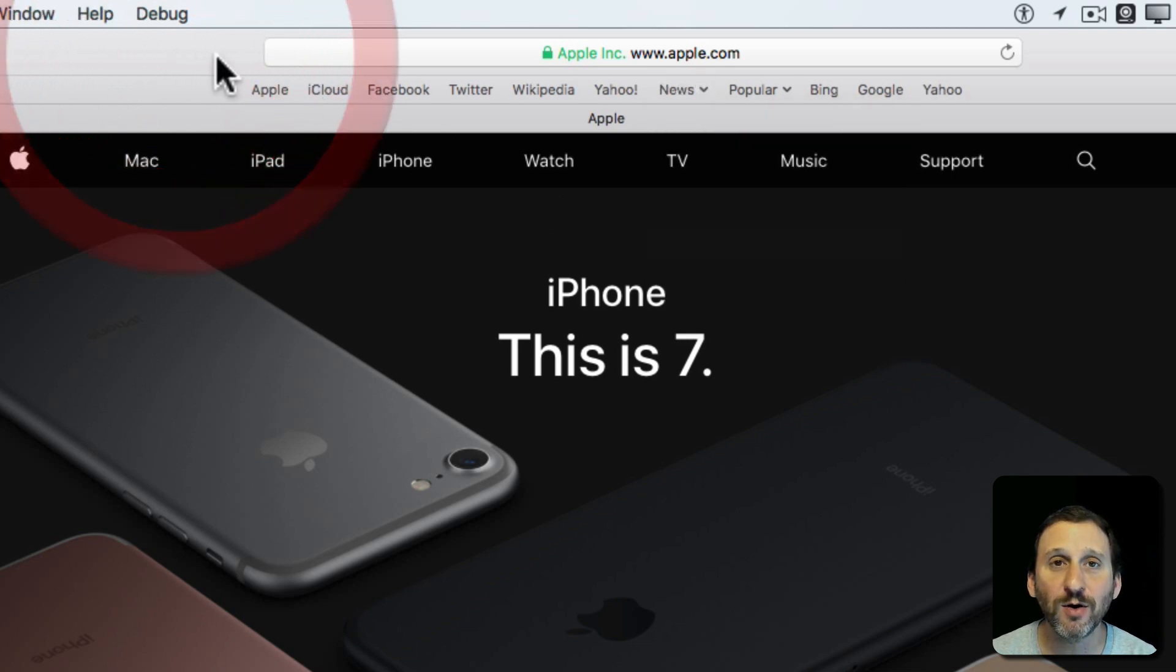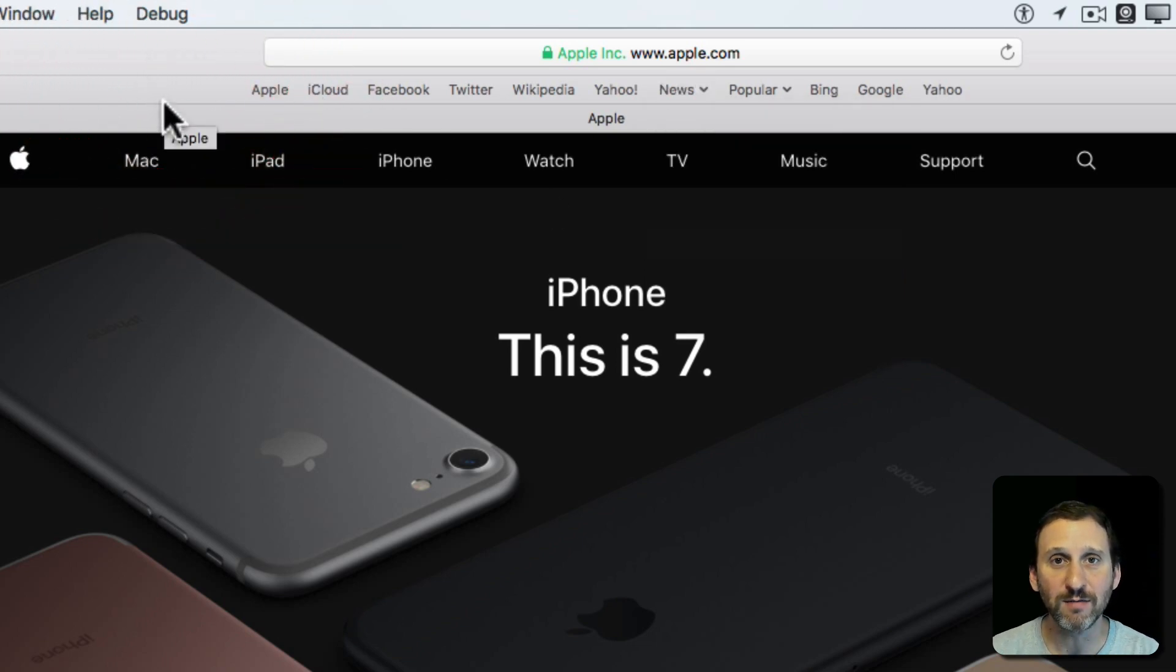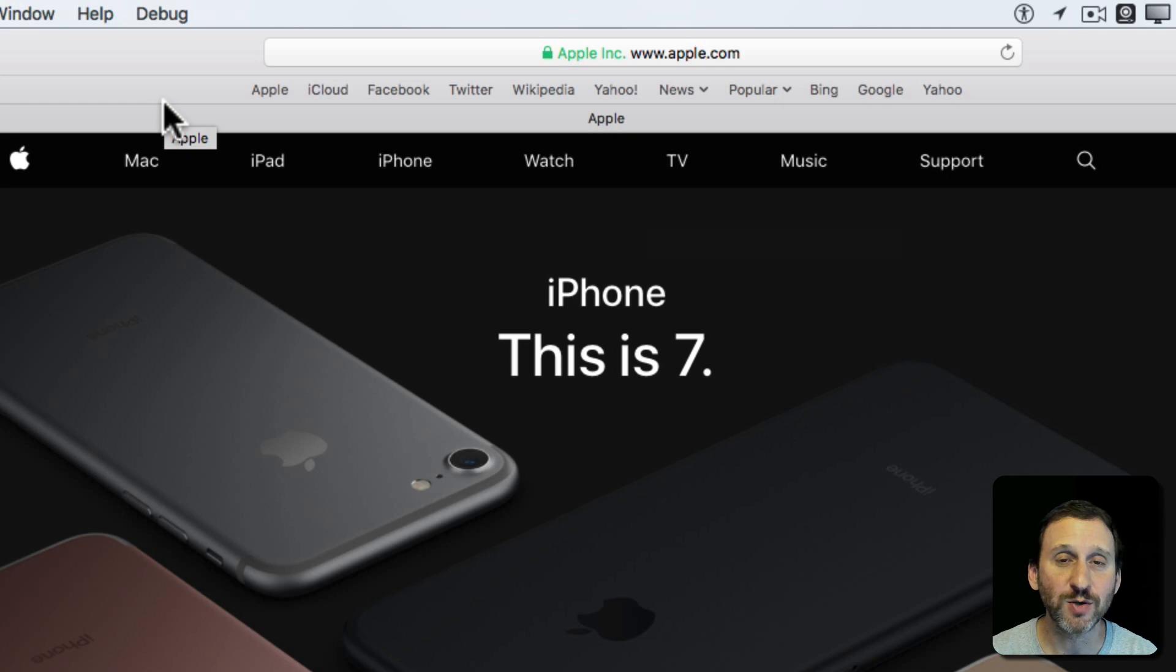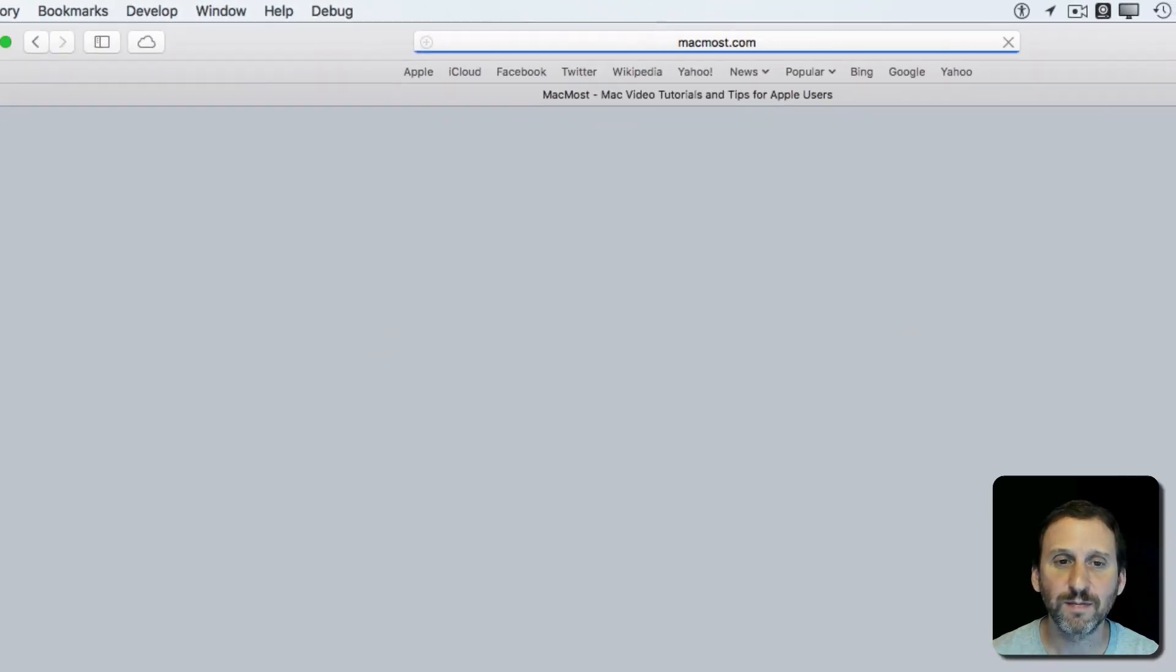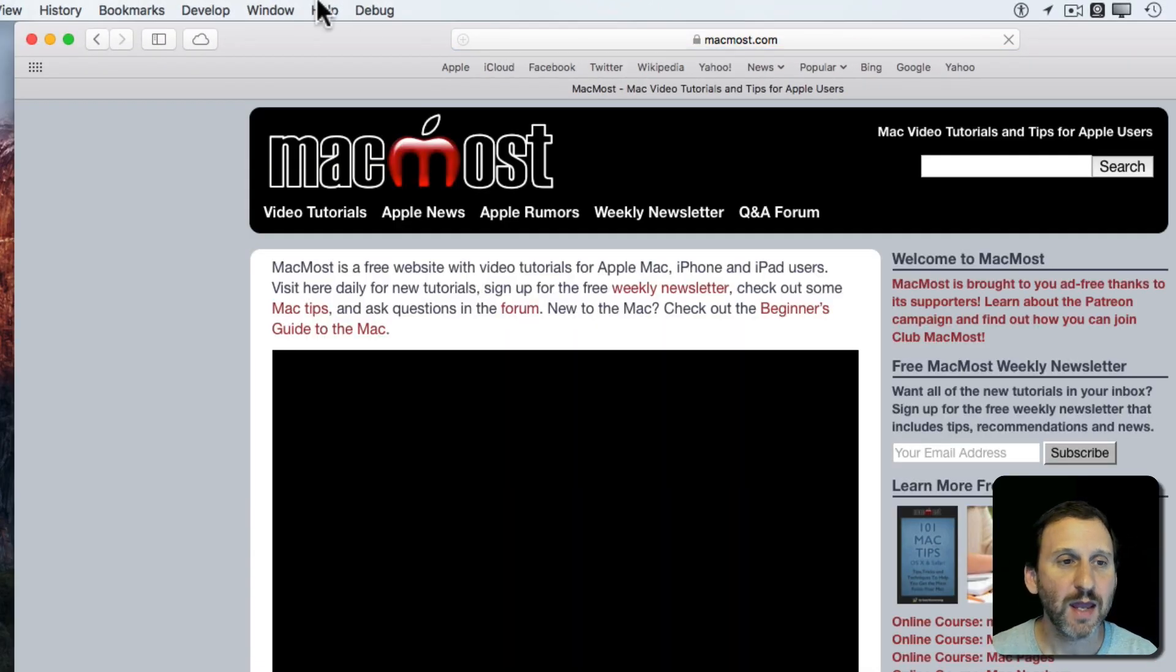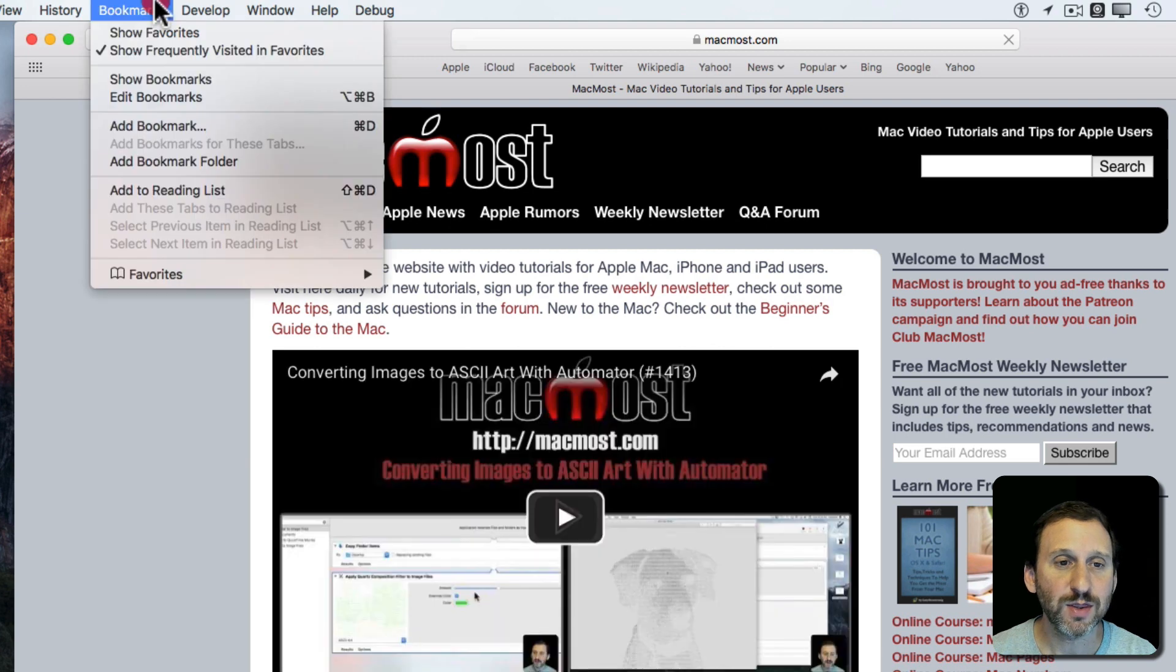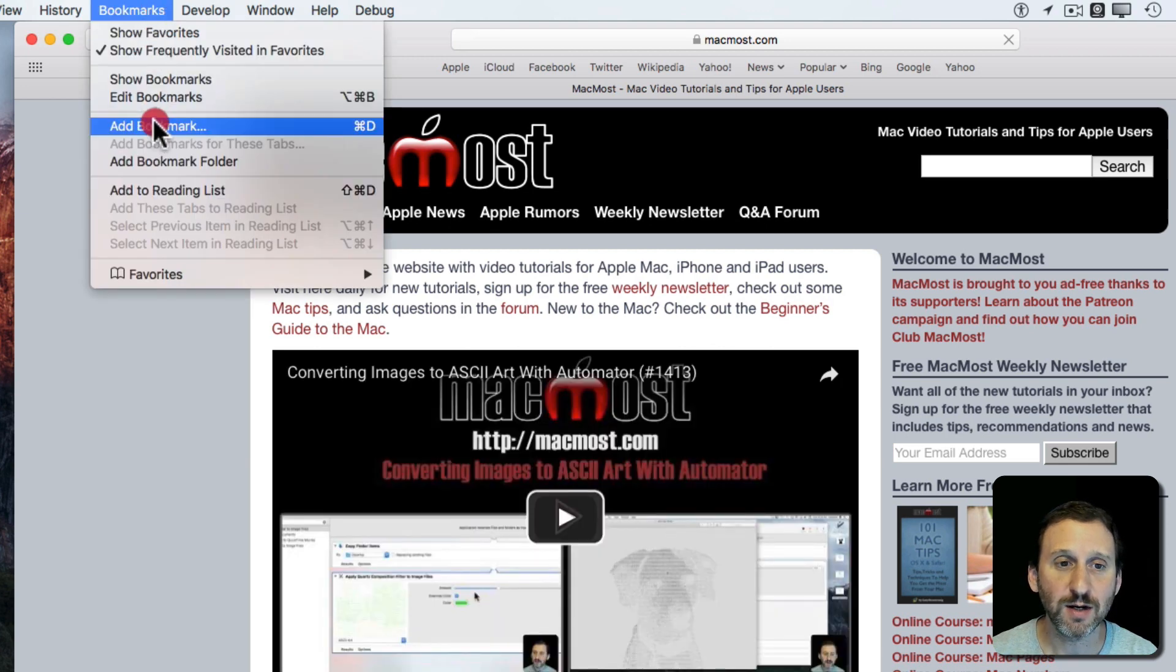How do you alter what's in the Favorites Bar? There are several different ways to do it. First, you can simply add a bookmark. Let's add MacMost. I can do it with the Add Bookmark function here, or Command D.